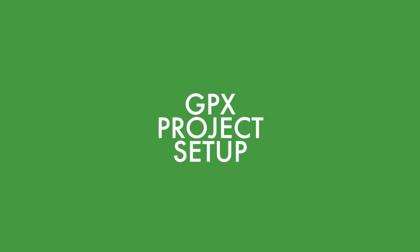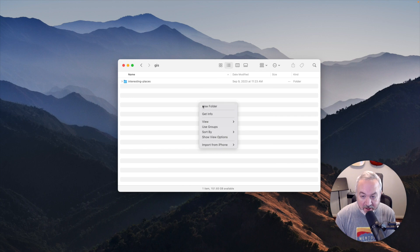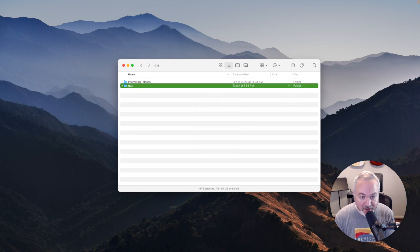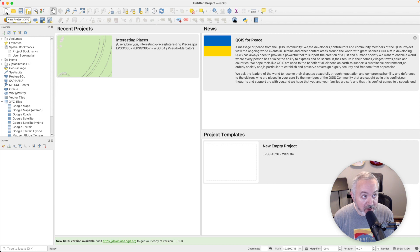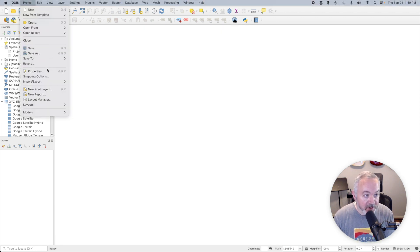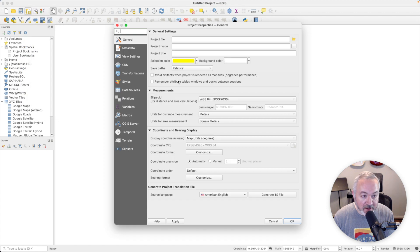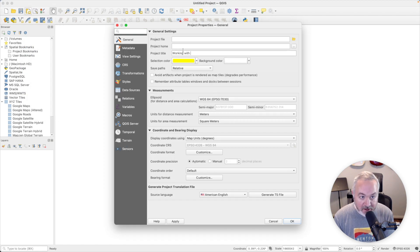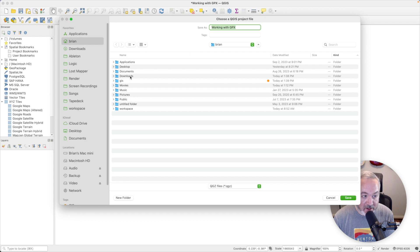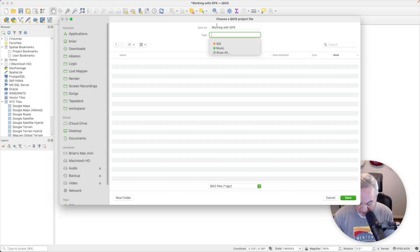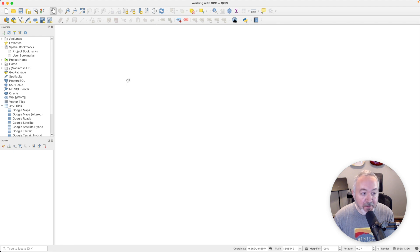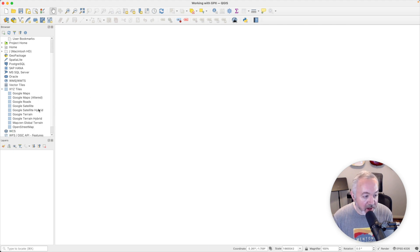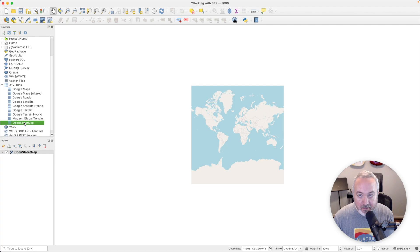To get started, we're going to create a new folder for a project. So I'm just going to call this one GPX. Then we're going to head over to QGIS and click on the new project button. We're going to head into properties and call this working with GPX, click OK, and then I'm going to click Save. Finally, I'm going to add an OpenStreetMap layer to my project.